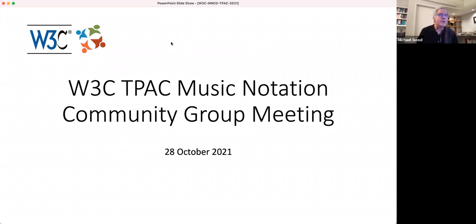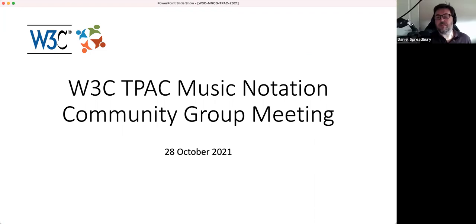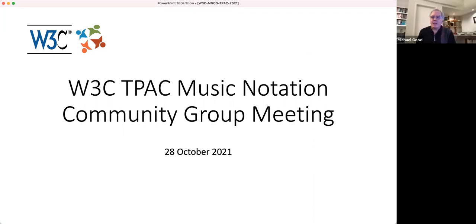Welcome everybody to the second of these online Music Notation Community Group meetings, but the first one that we have had as part of the W3C TPAC annual conference.